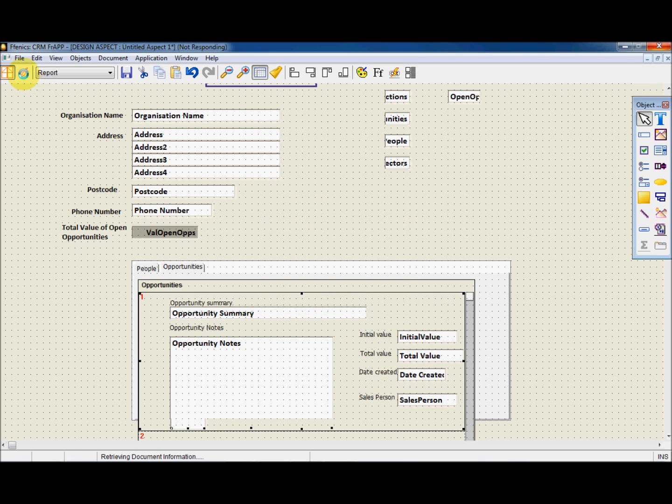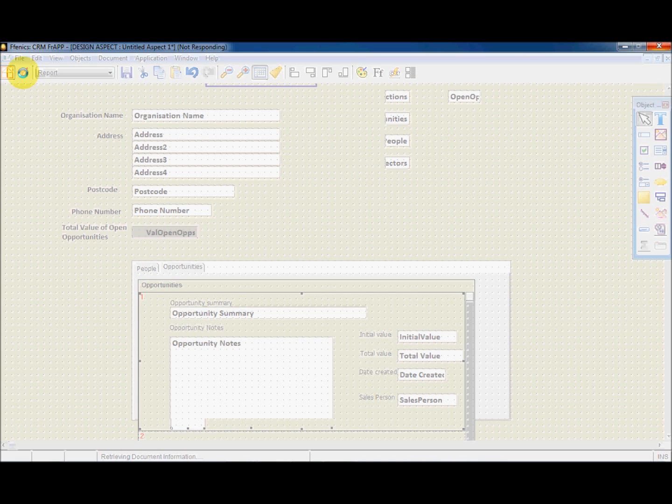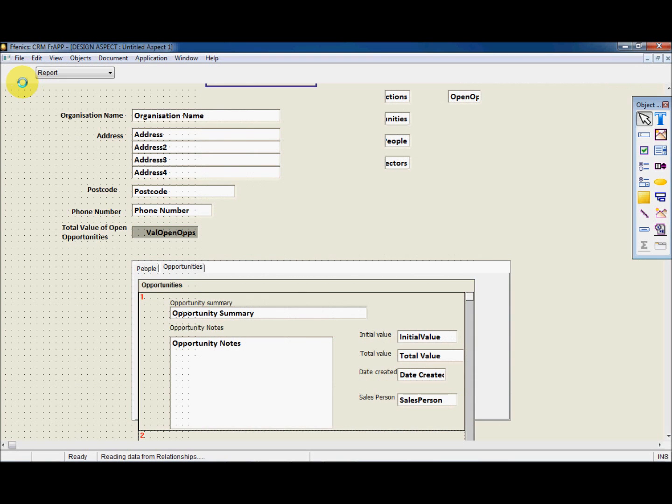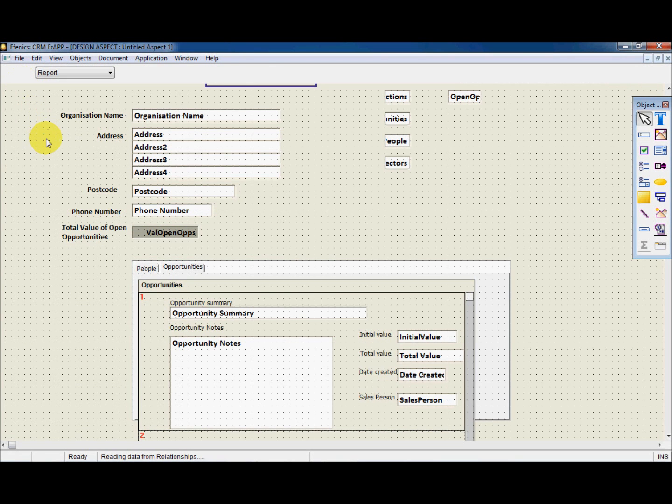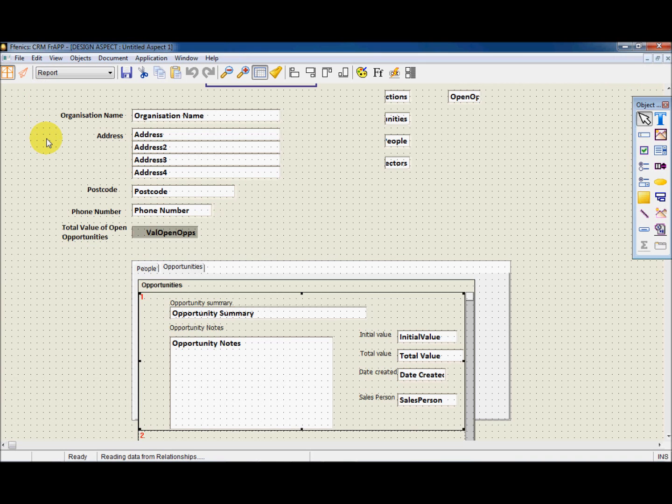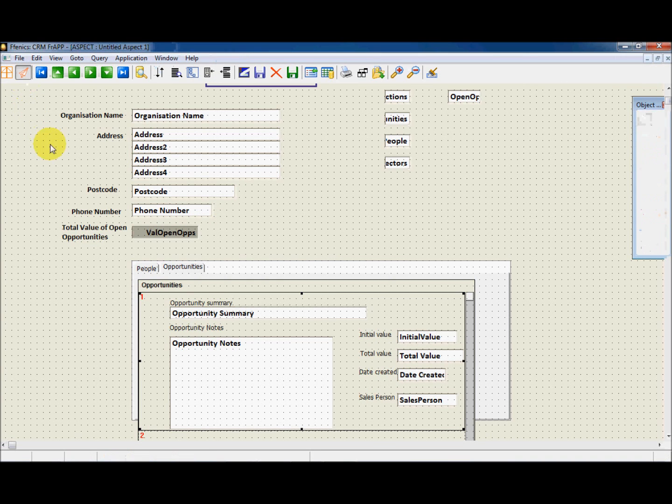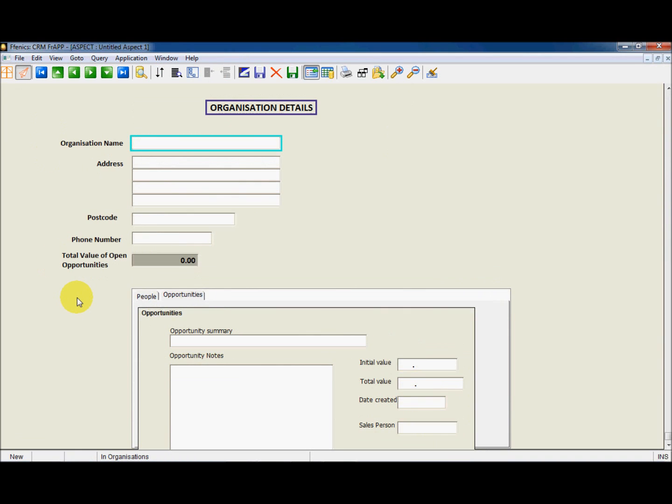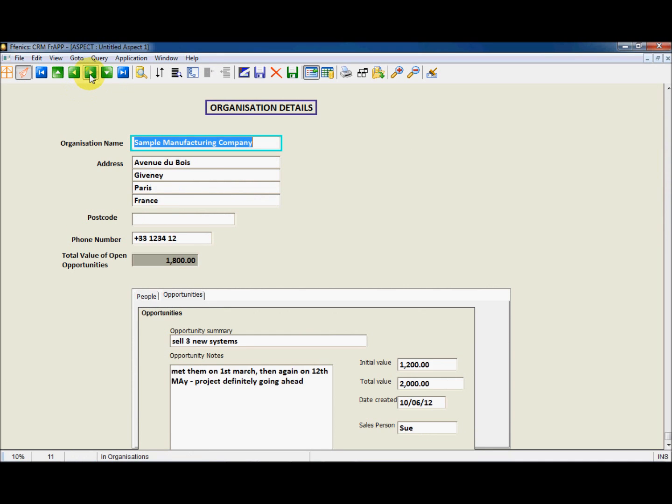And that's it! All we need to do is save this and go into Runtime to see what has now been created. For each organisation, we now have immediate access not only to the organisational details but also the details of the people and the opportunities for that organisation.